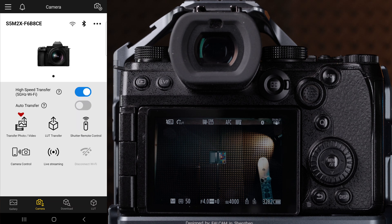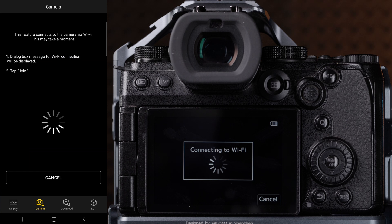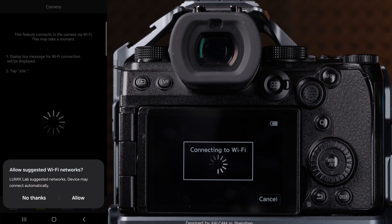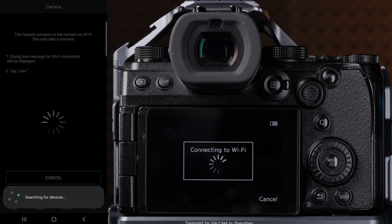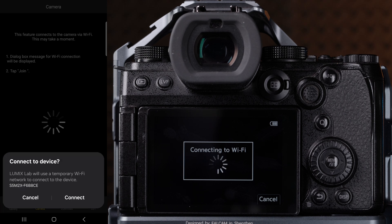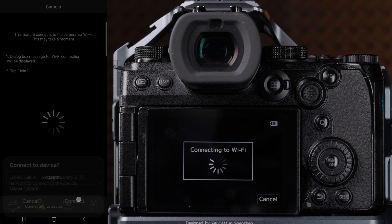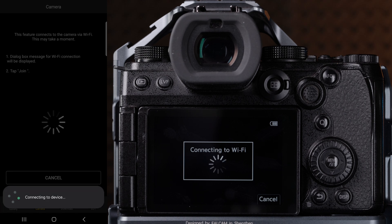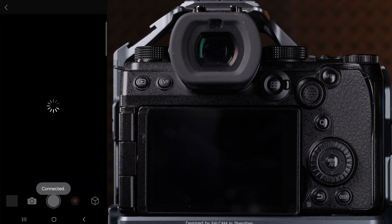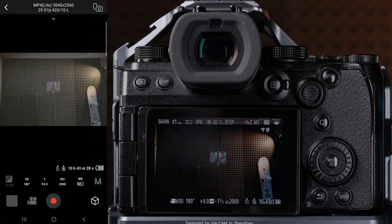You can also lock the shutter the same way you would lock it using a shutter remote. Let's now use the camera control function. When you click this option, the camera is going to establish a Wi-Fi connection to the camera. If your phone is prompted to connect to the Wi-Fi of your camera, be sure to click connect and allow any permissions.